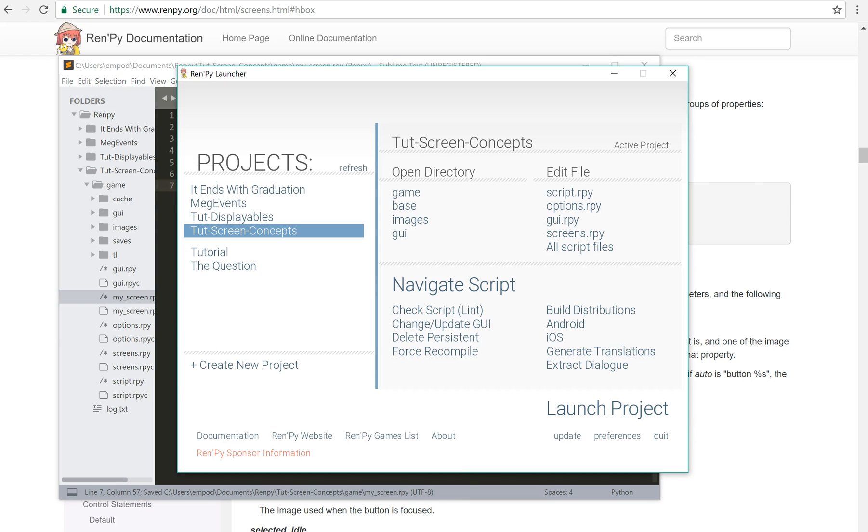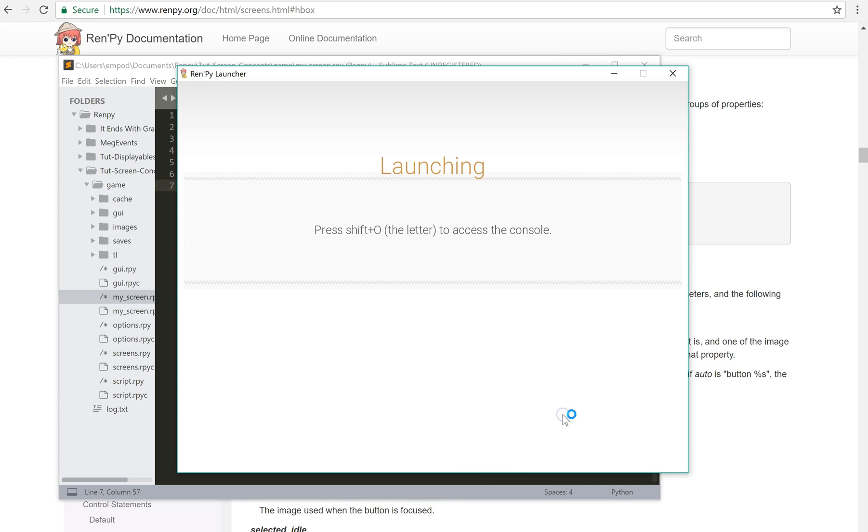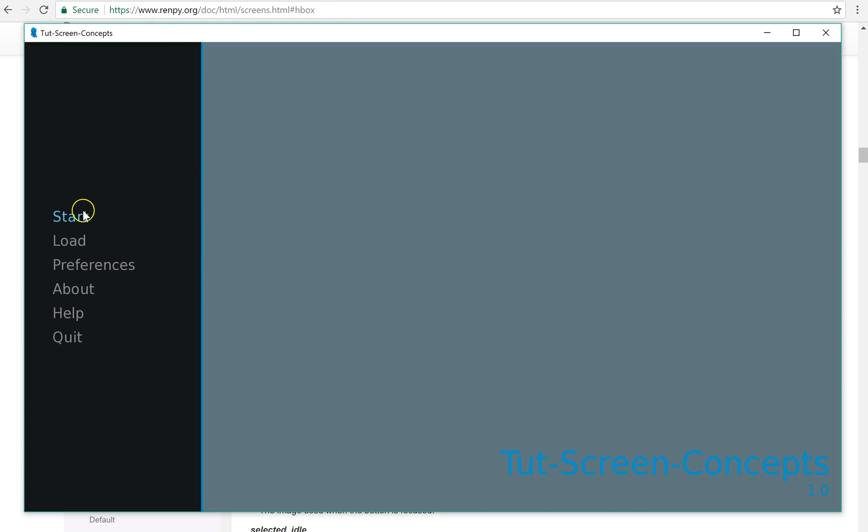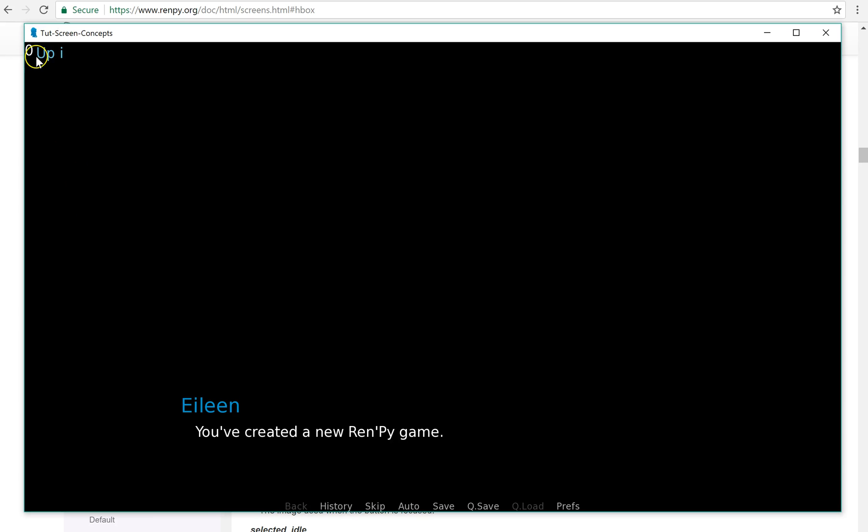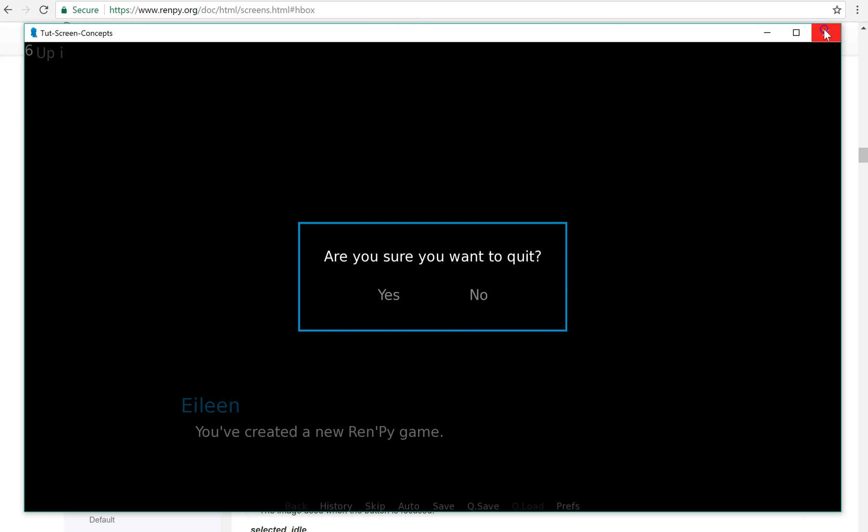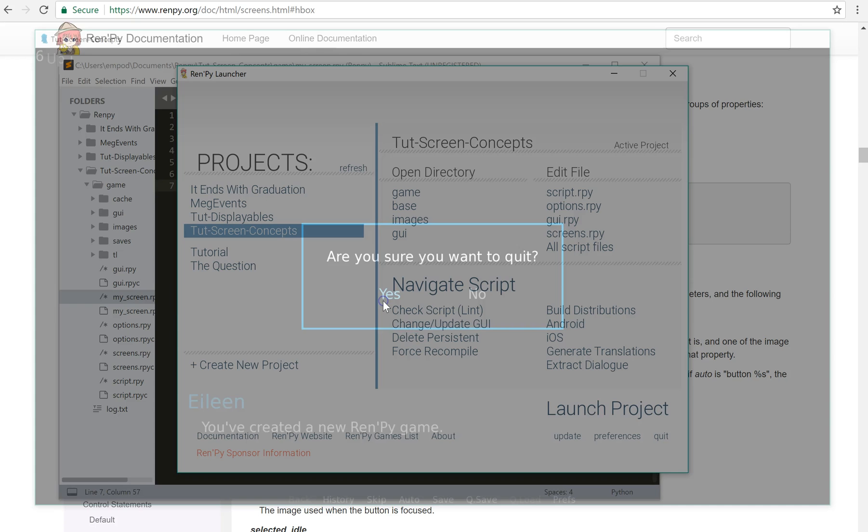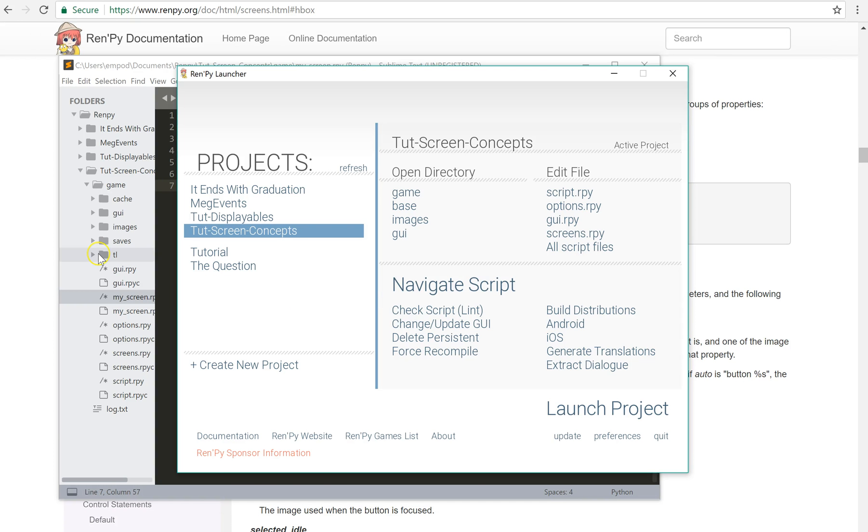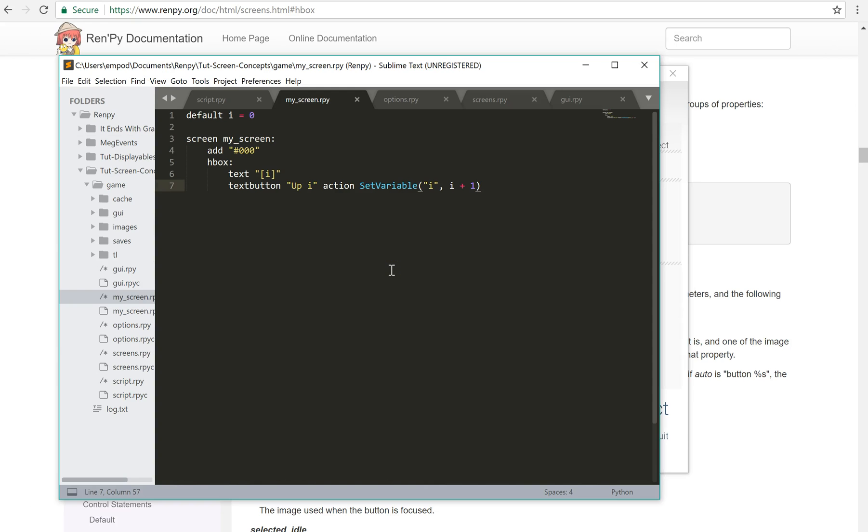So if I do that, then I have zero and up i right next to each other. And I can up i as many times as I want. And there are other containers as well. And the containers were mostly what I covered on my earlier screens tutorial. But I wanted to talk about the concepts here.